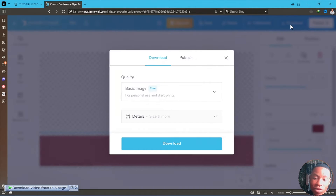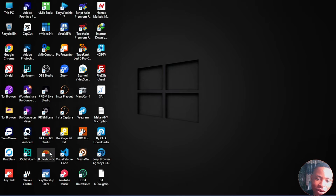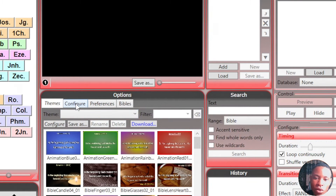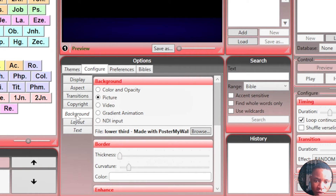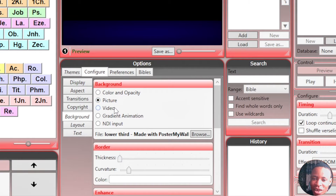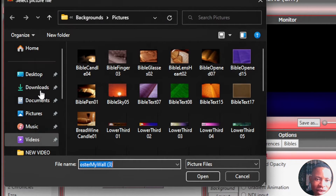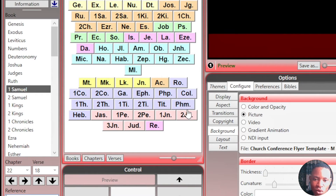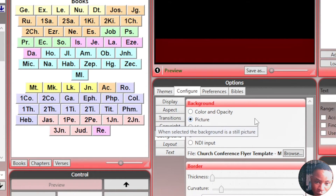Once you're done, go ahead and download it — this is just what we need. Even if you don't have any graphics knowledge, you should be able to do this. Go ahead and open the Bible Show software. Once it's up, go ahead and click on the Configure tab, then go to Background, then Picture. On the Picture tab, click on Browse and bring in the image you've just created. Click Open, and this is our background imported into the Bible Show software.